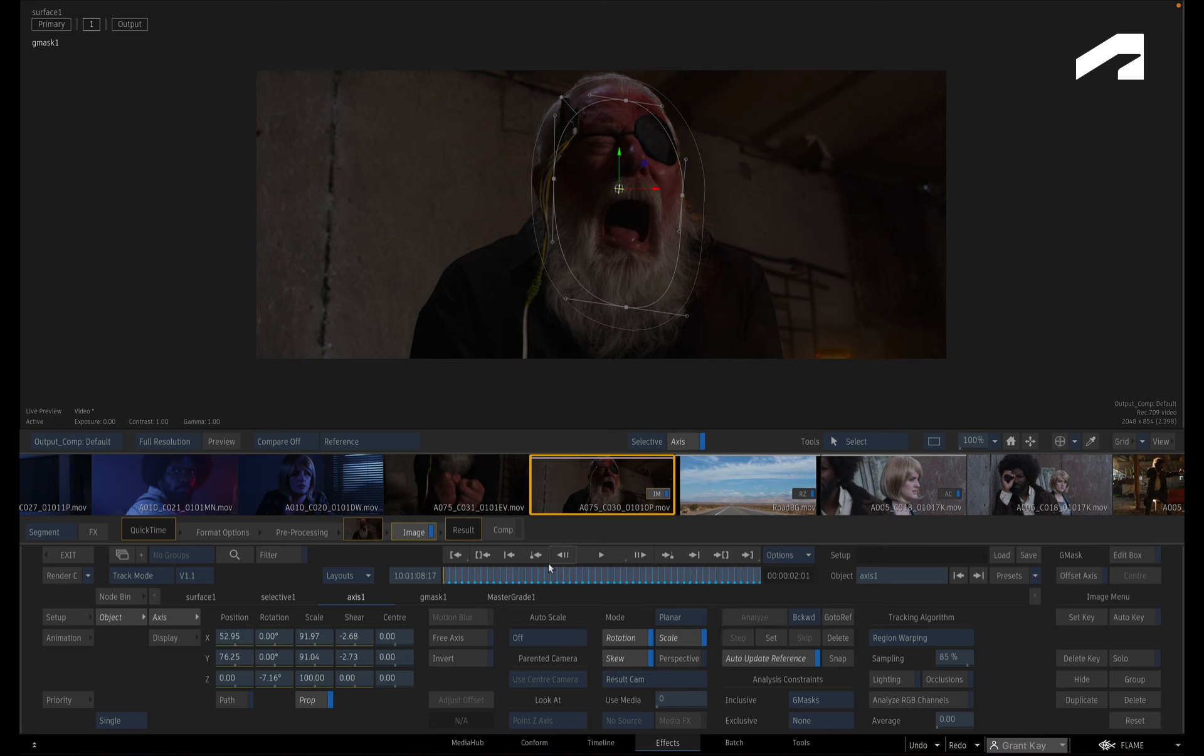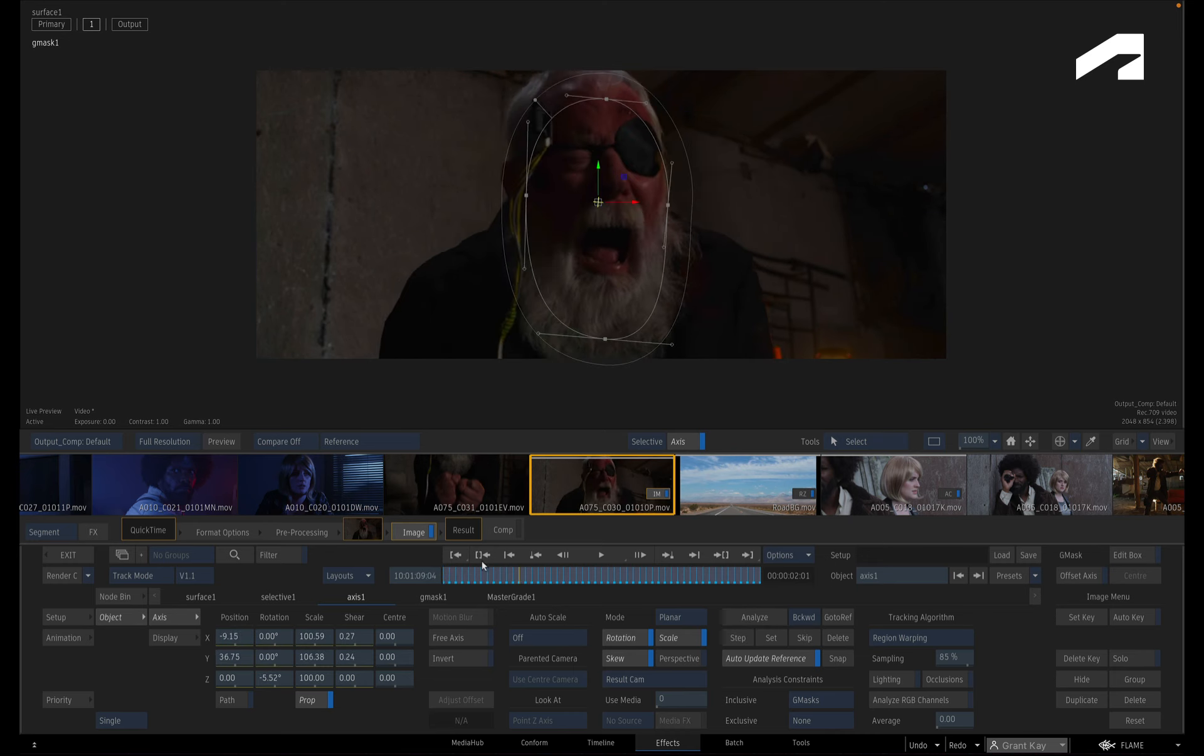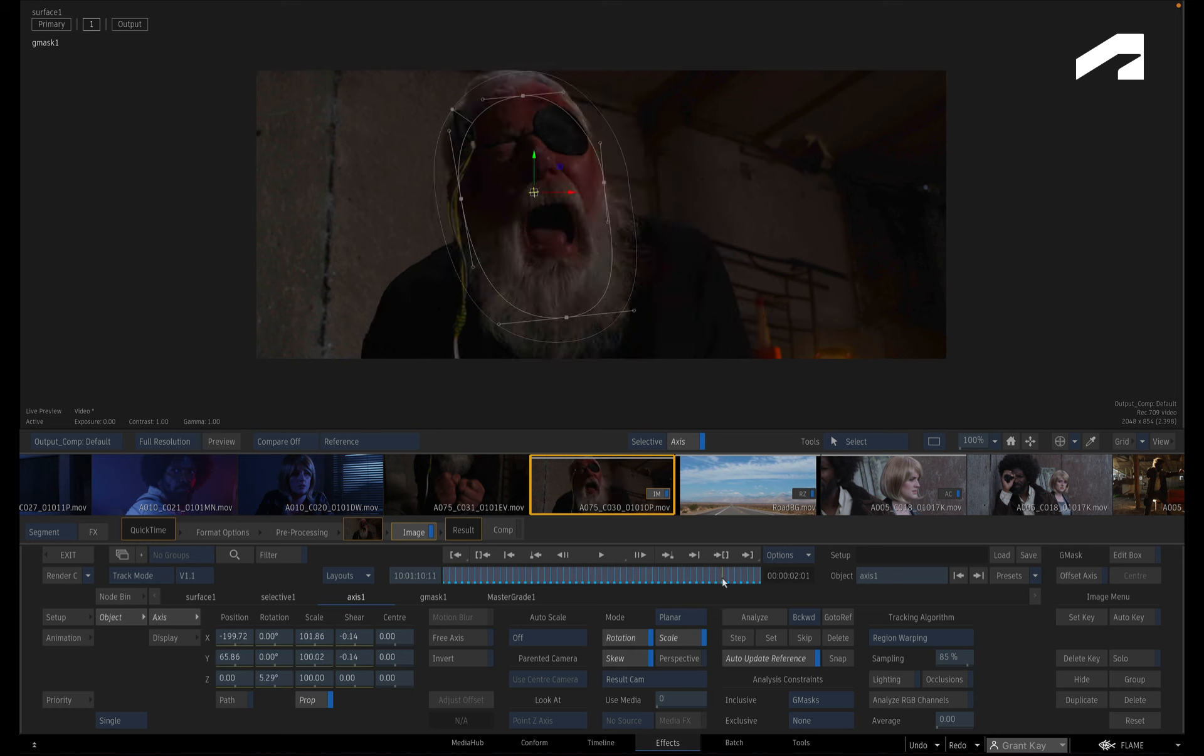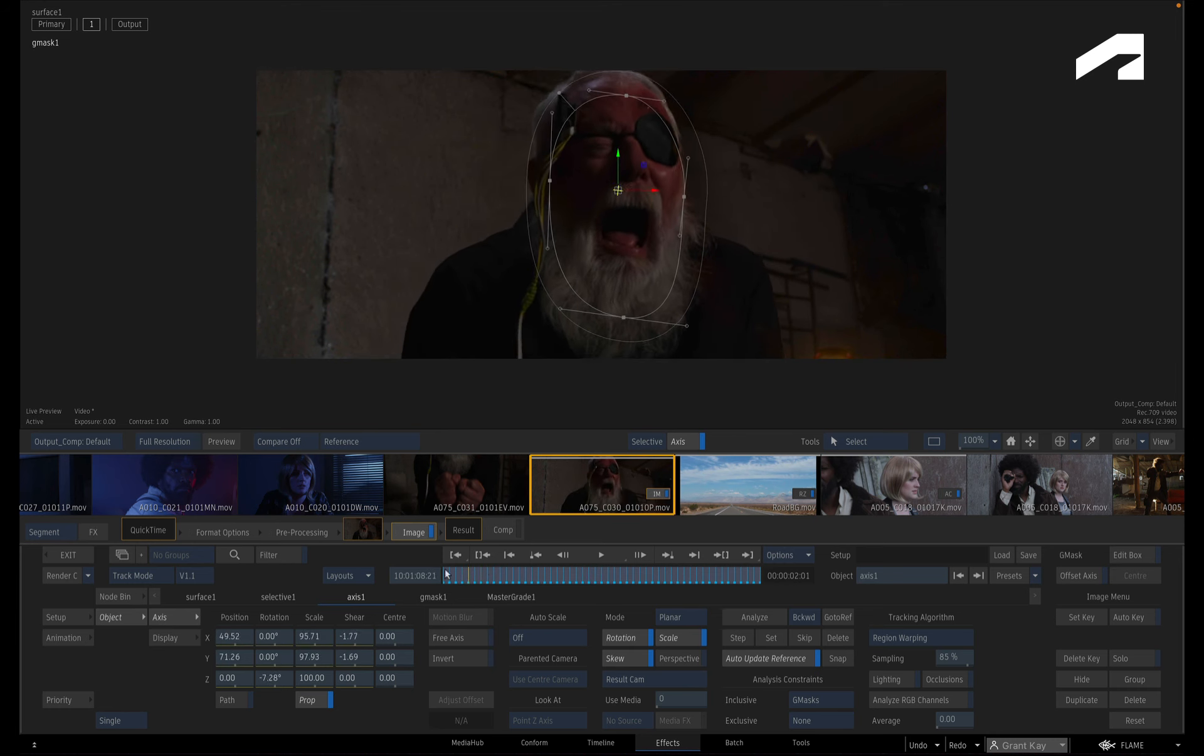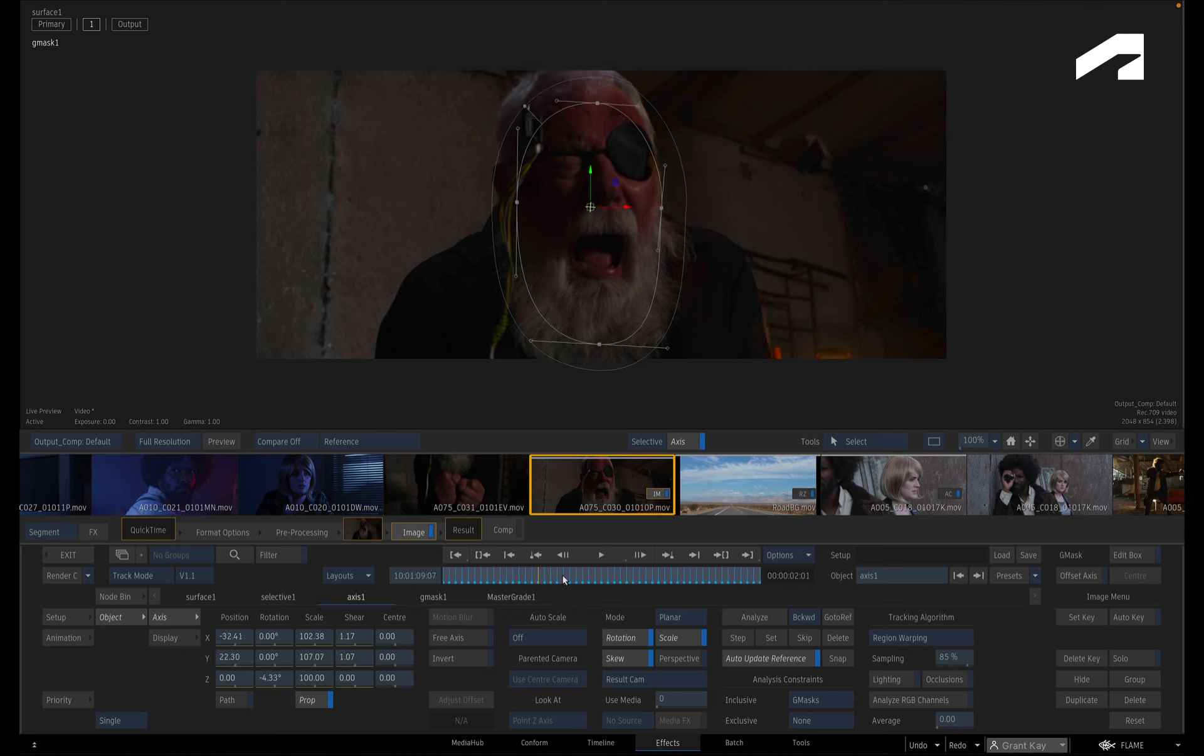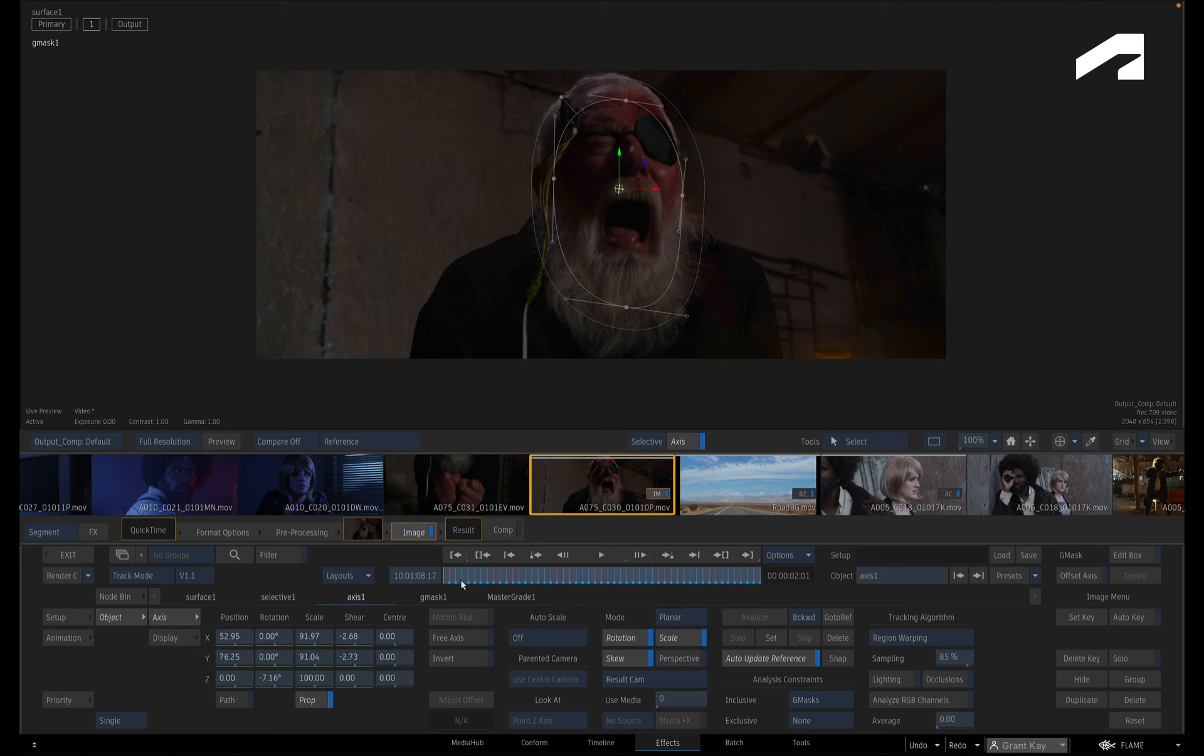With the whole shot tracked, you can scrub the time-bar and see how the Gmask follows its target. If you come across a difficult track, there are other controls as well as tracking methods to help you achieve a successful track. These videos can be found within the learning channel.